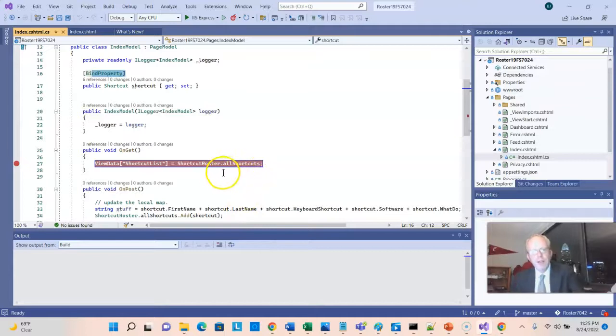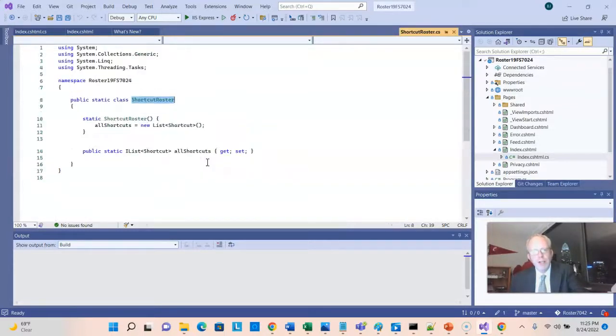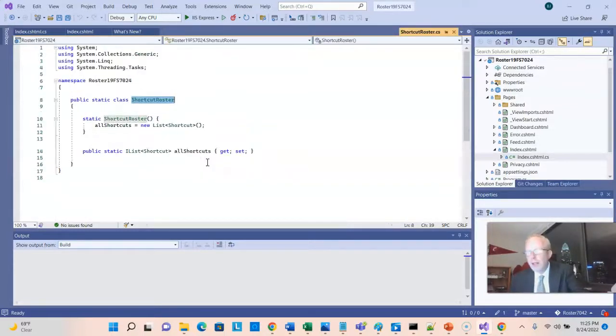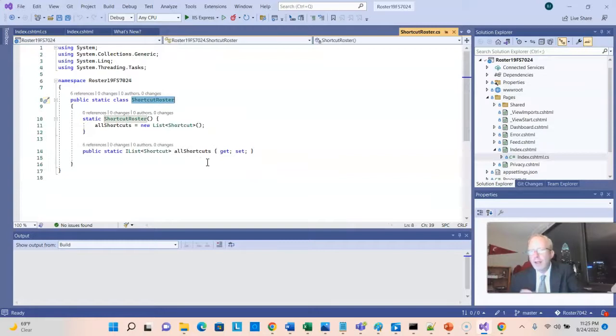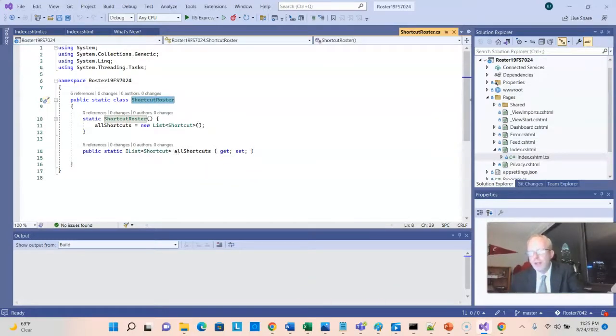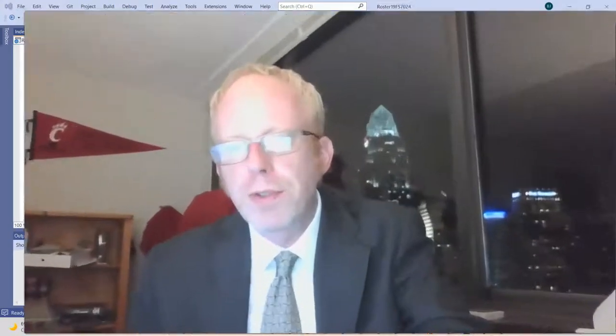Okay, then what is shortcut roster? Well, I can control click on that, and that will take us to the class called shortcut roster. That's a good trick in Visual Studio. If you're on a type that's like a class type, control click to go right to that class.